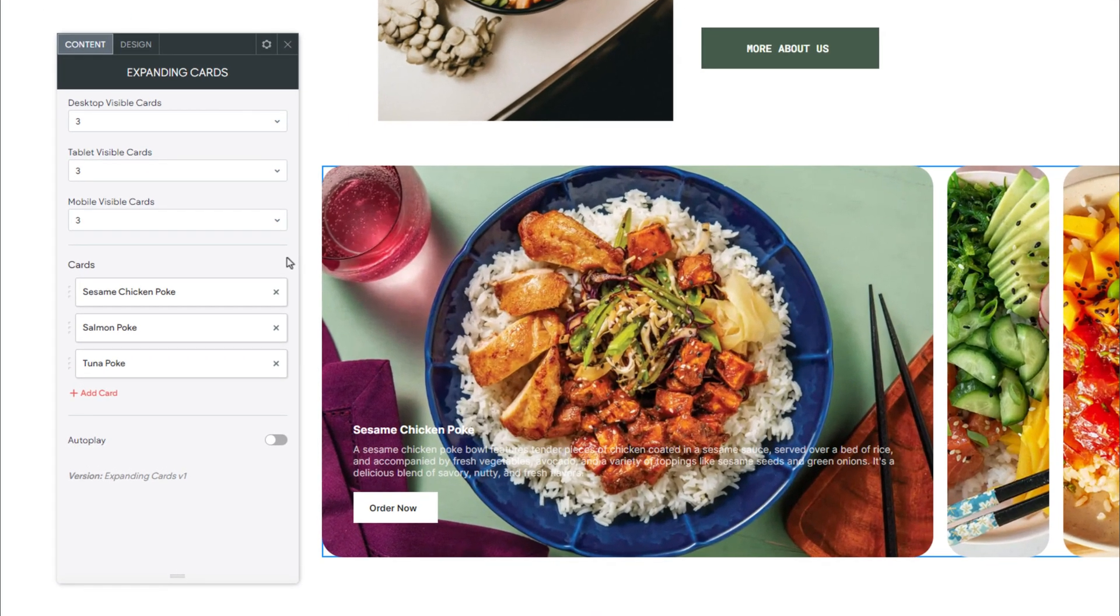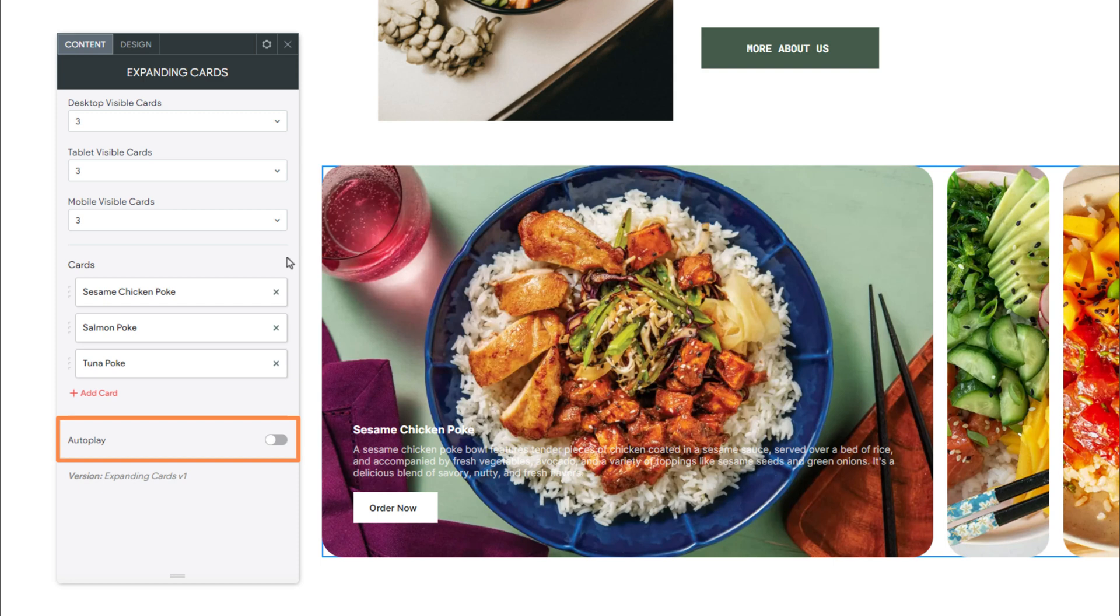Alrighty. Now that we have those cards added, continuing down, next we have AutoPlay. When enabled, this allows the cards to automatically open and close, similar to a slideshow. For this example, we'll go ahead and enable this setting.